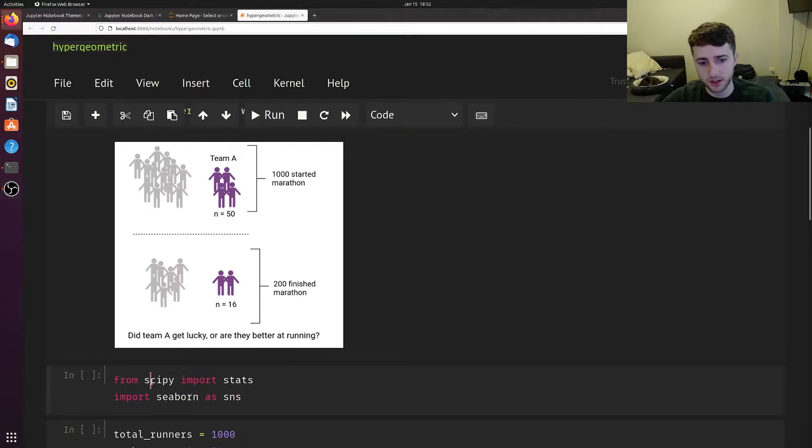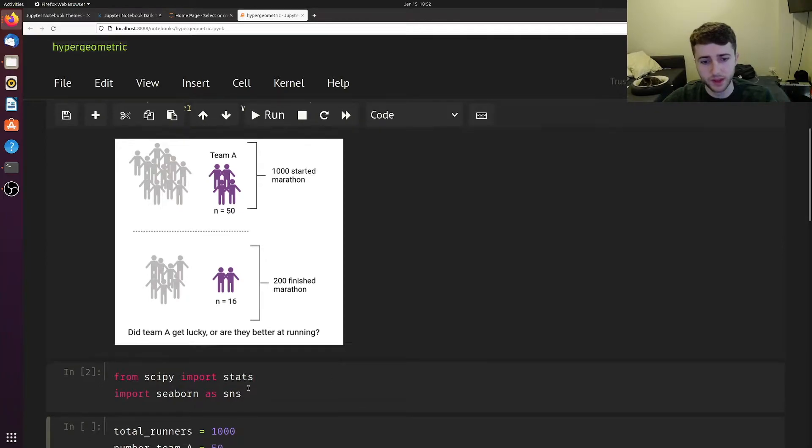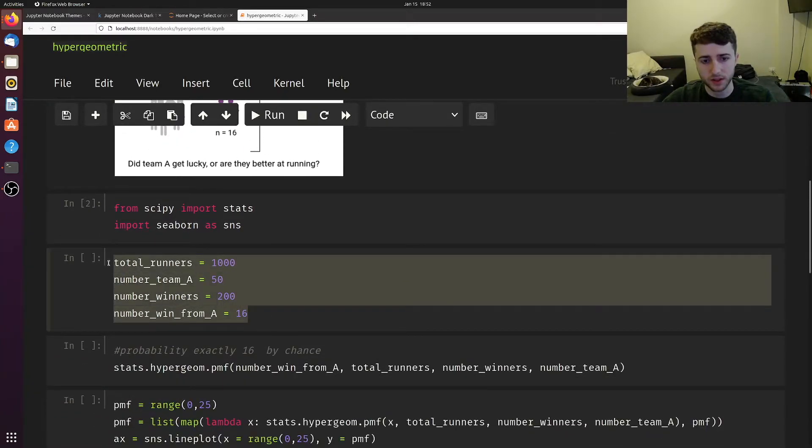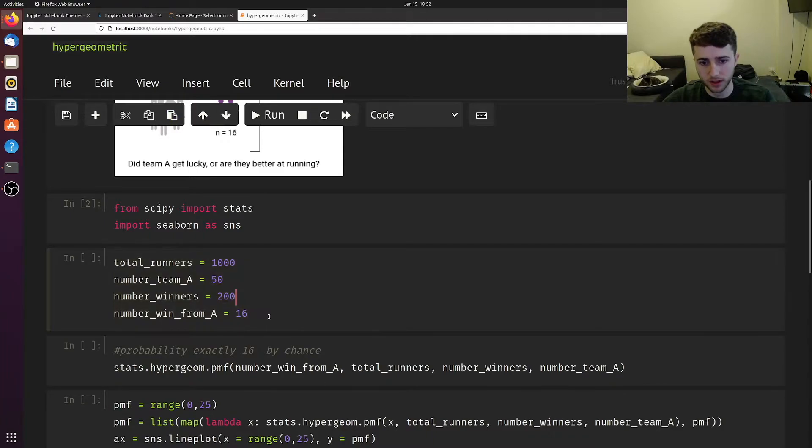So we're going to use SciPy Stats, and I've assigned variables corresponding to what I just said above.